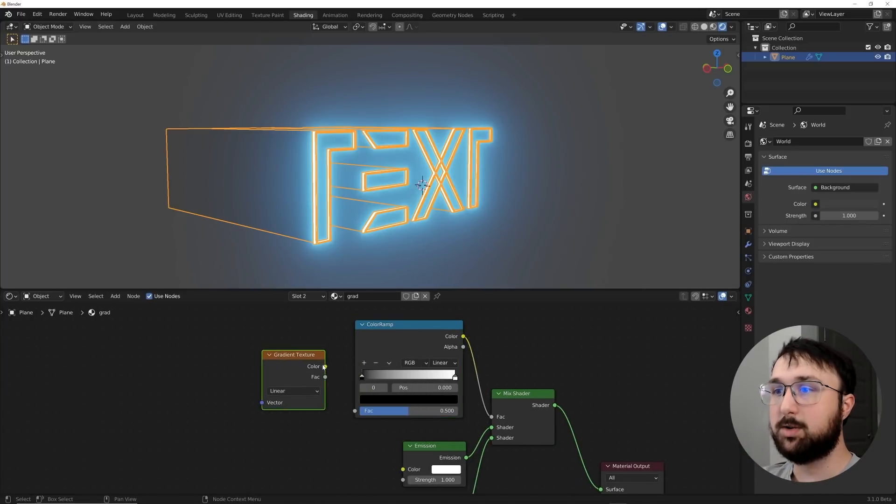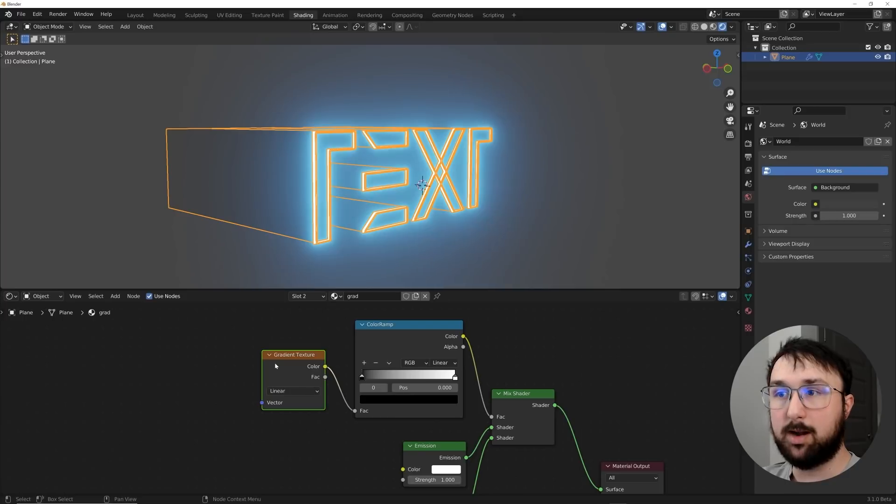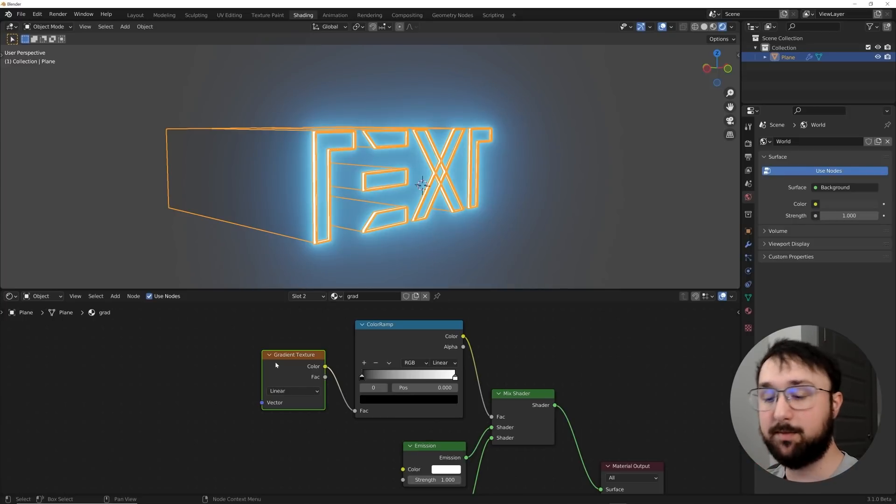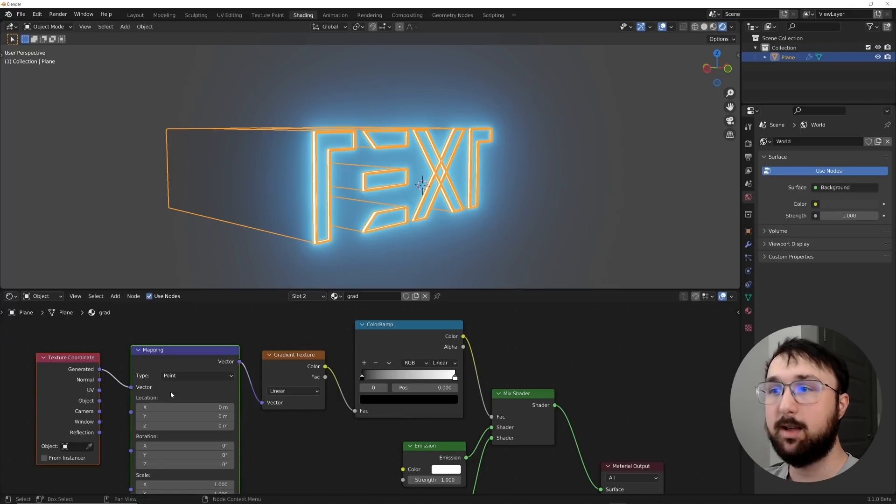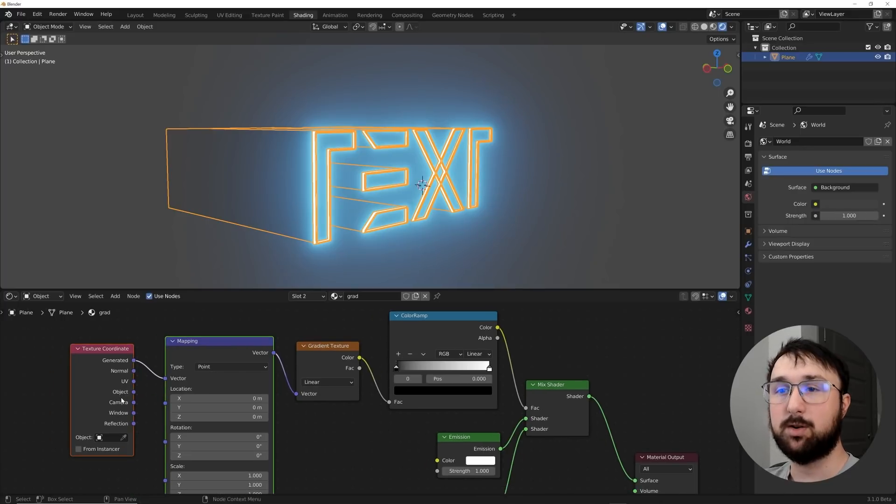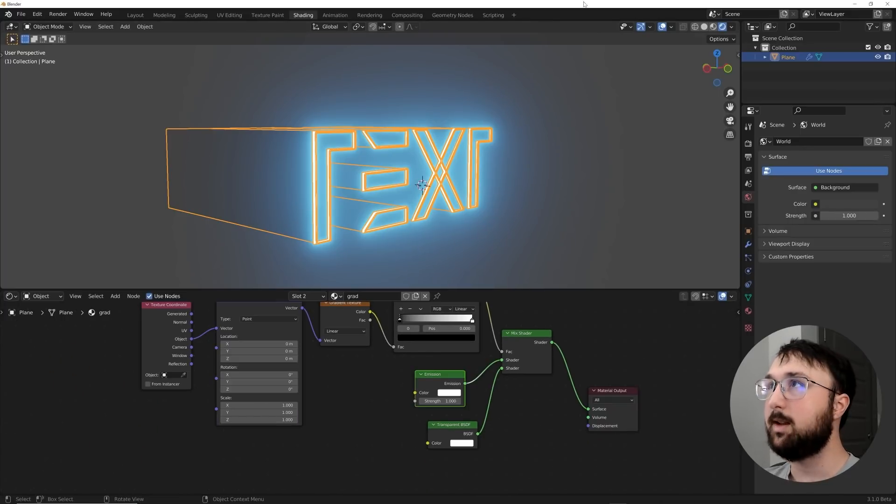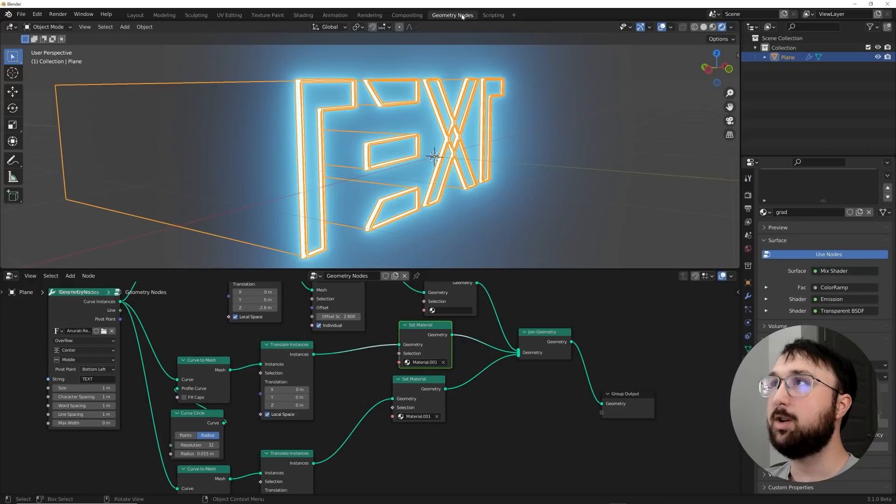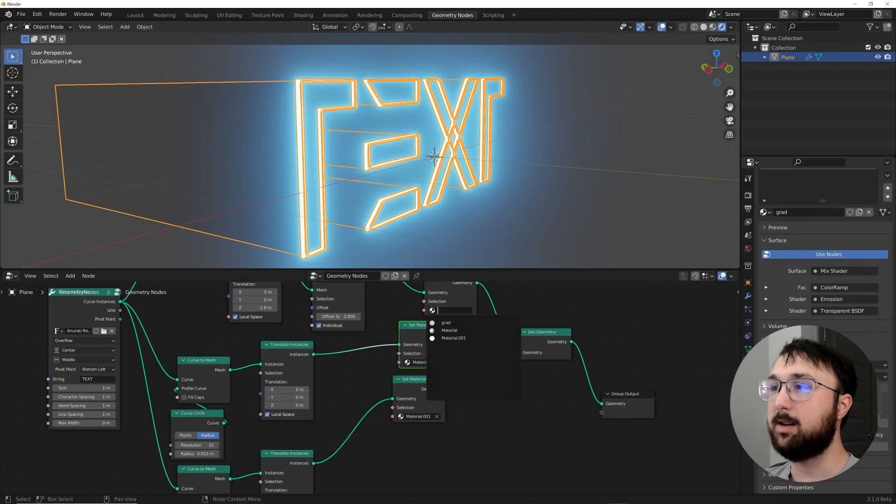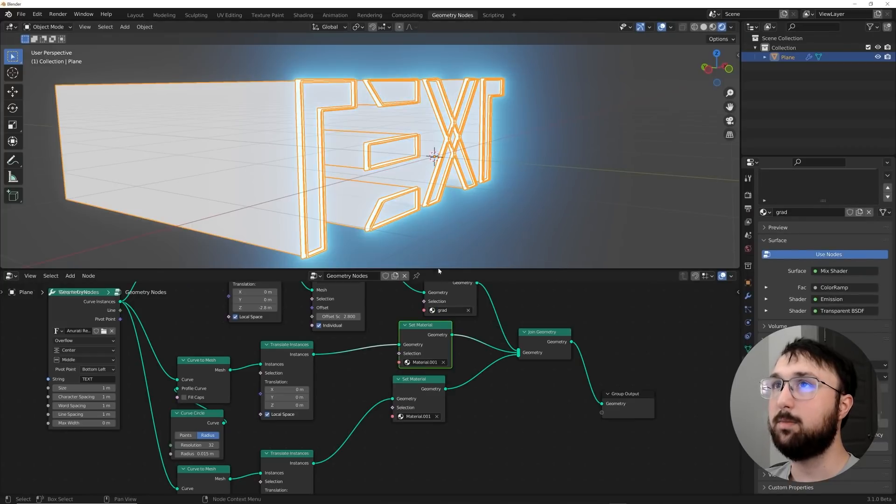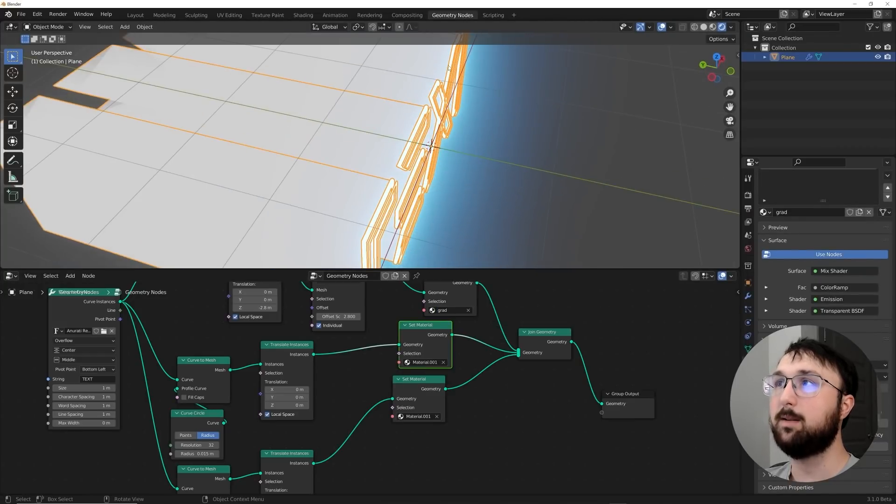Plug the color ramp into the factor. And then we're going to get a gradient node. So gradient texture, plug it there. And then with the node wrangler add on enabled, it comes with blender by default, just hit control T, having the texture clicked. And then we'll go to the object coordinate.